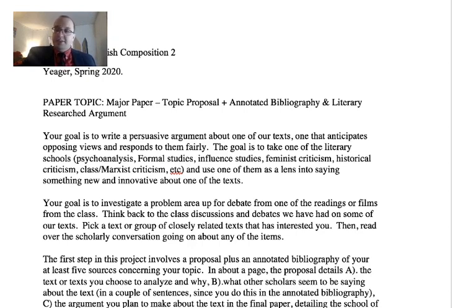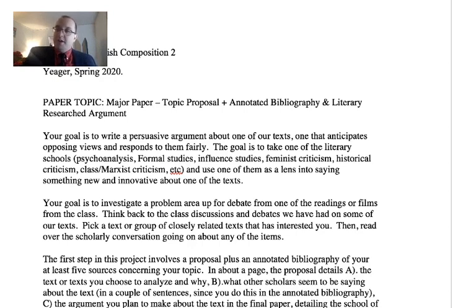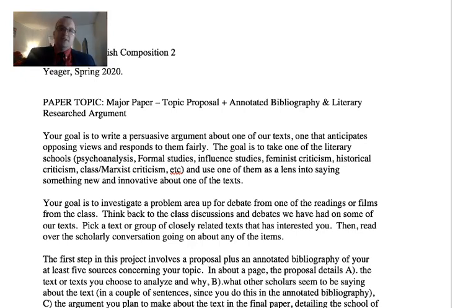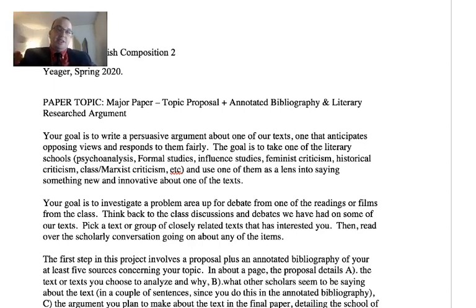Think back to some of the debates we've had about these texts. Whichever text interested you the most is probably what you should think about writing about. Take Frankenstein for instance — it was read in both courses and there are lots of themes we talked about throughout the text. You might talk about the relationship between sex and death, or you might talk about the medical ethics issues within Frankenstein — should Victor have created another monster as a companion or not?